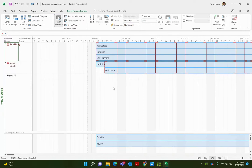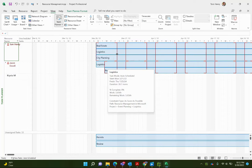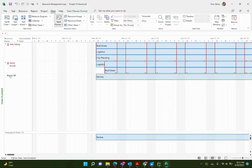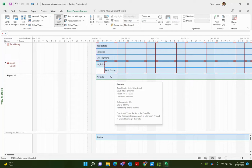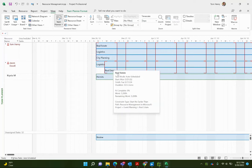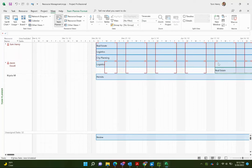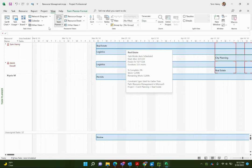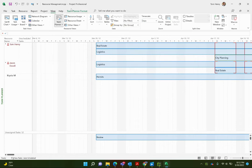Next is the team planner — I have a whole video dedicated to this. It's a nice view to see what's going on with all the tasks and resources and what they're working on. On the left-hand side you see the resource names. Krista hasn't got any jobs, so we can add 'Permitting' to her list — boom, she's assigned to that task. Jason has some overlap of tasks; you can drag them around to get a better forecast of what's going on.